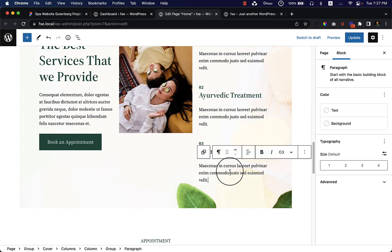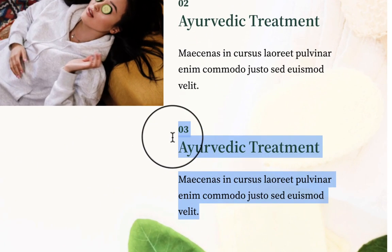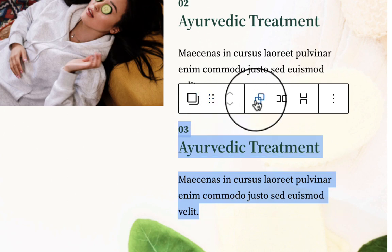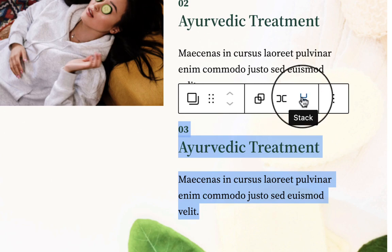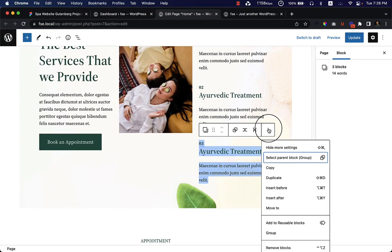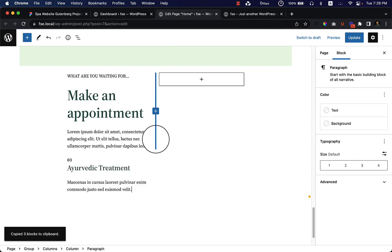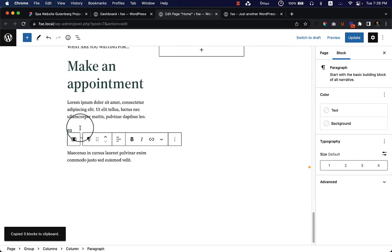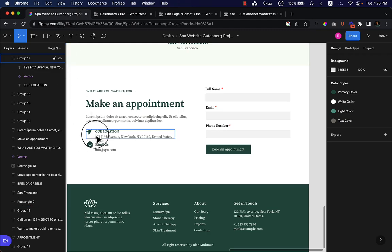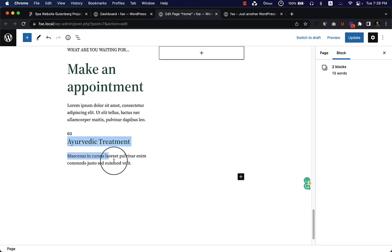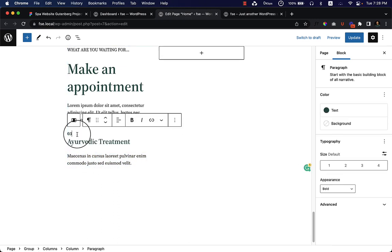We can select all of them. If you look here, you can see options to change the type of block — change the group view, change the row — these are new features in the latest version. I'm going to copy and paste it here. It looks like this. Now looking at our design, the image is on the left side and on the right side is the heading and some content.